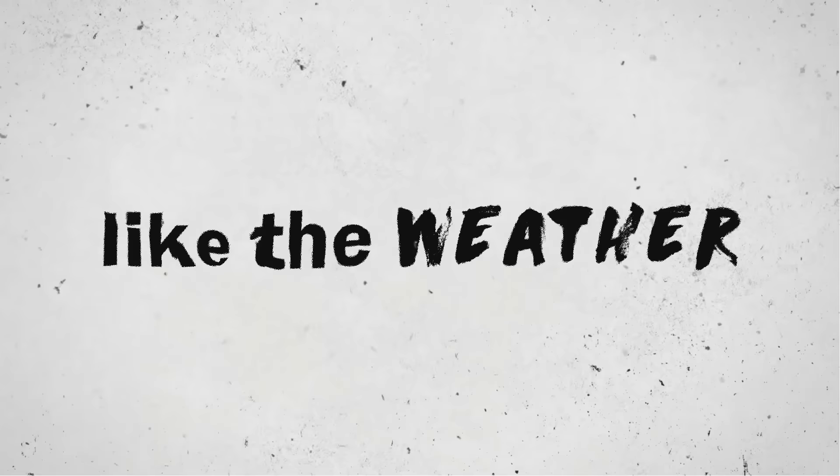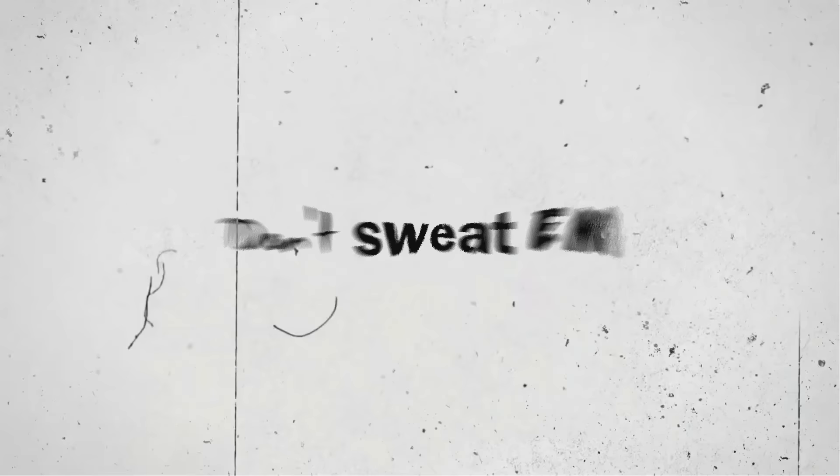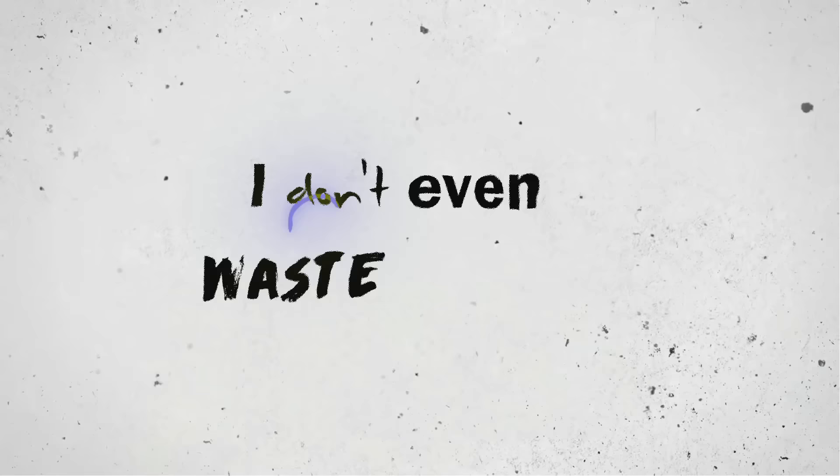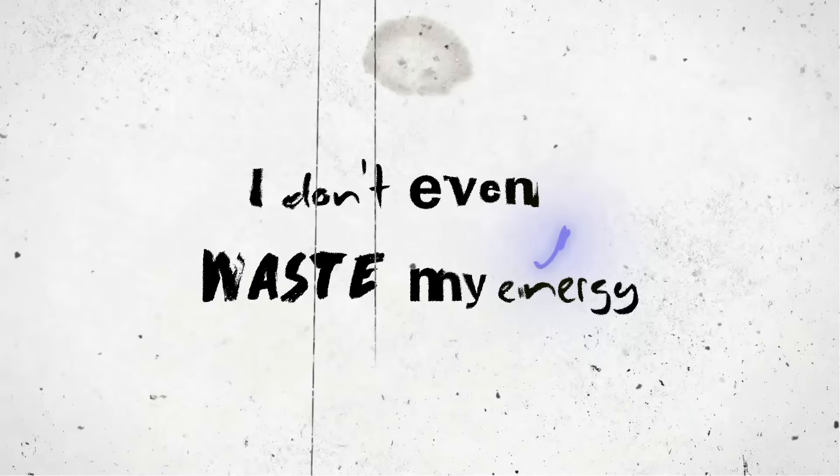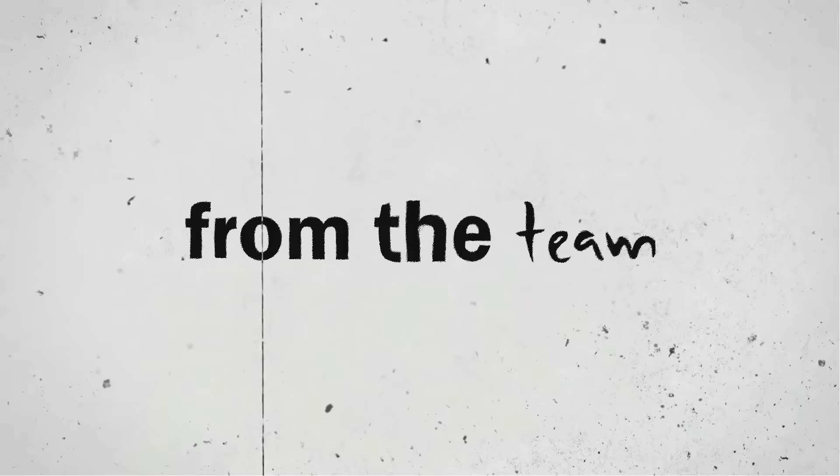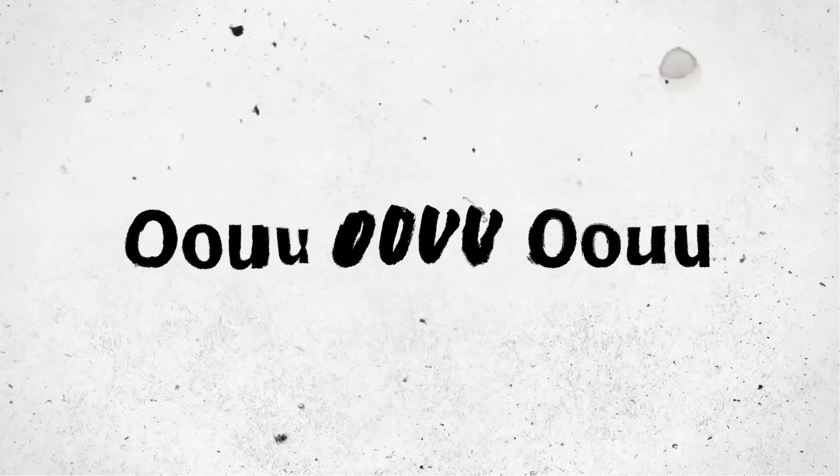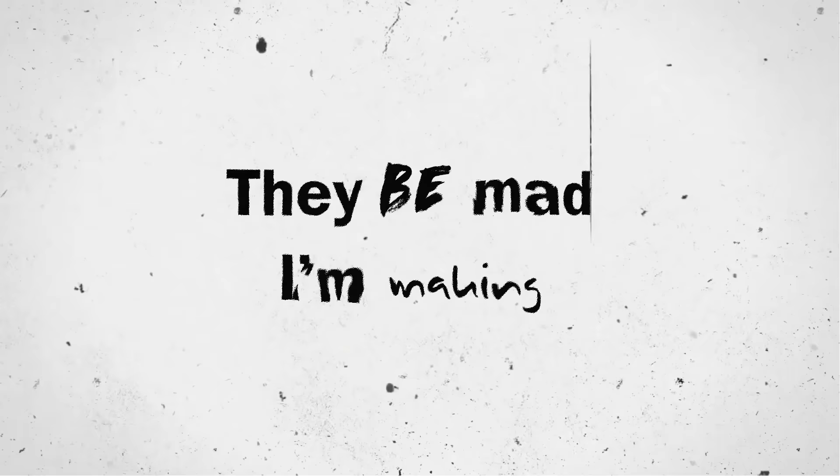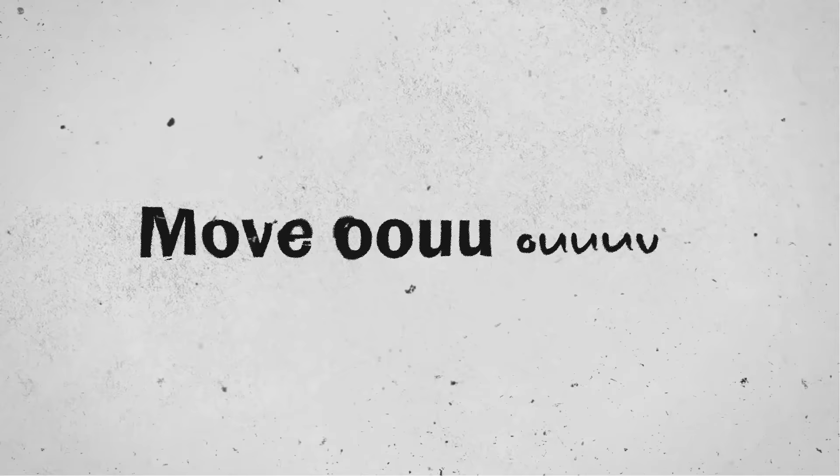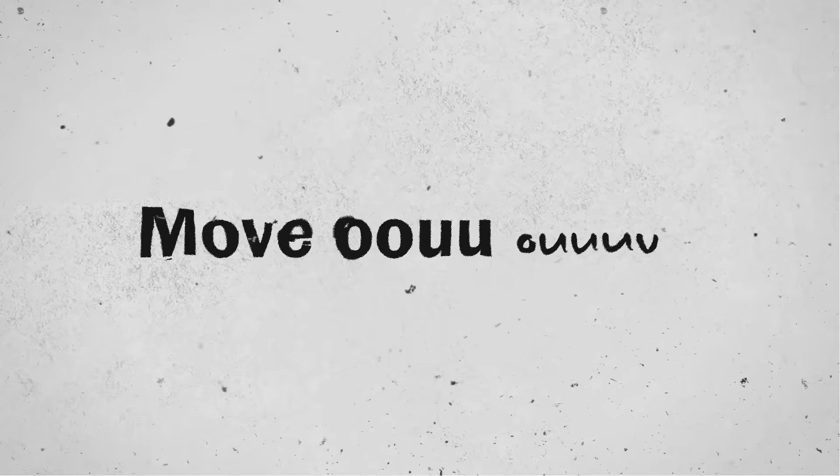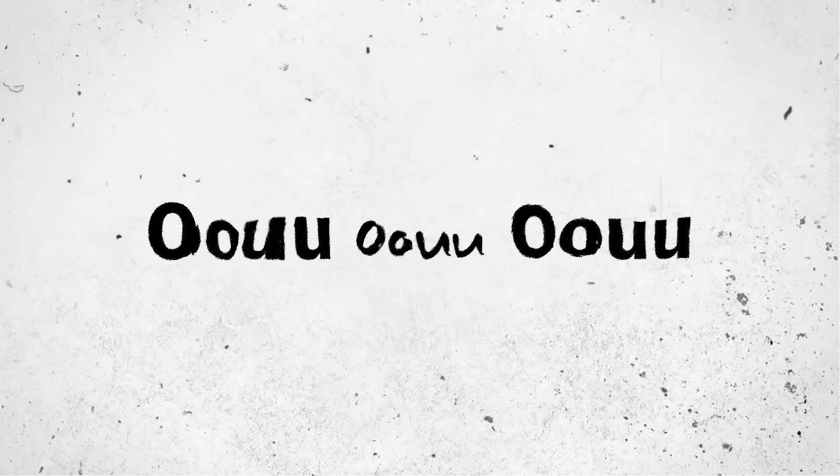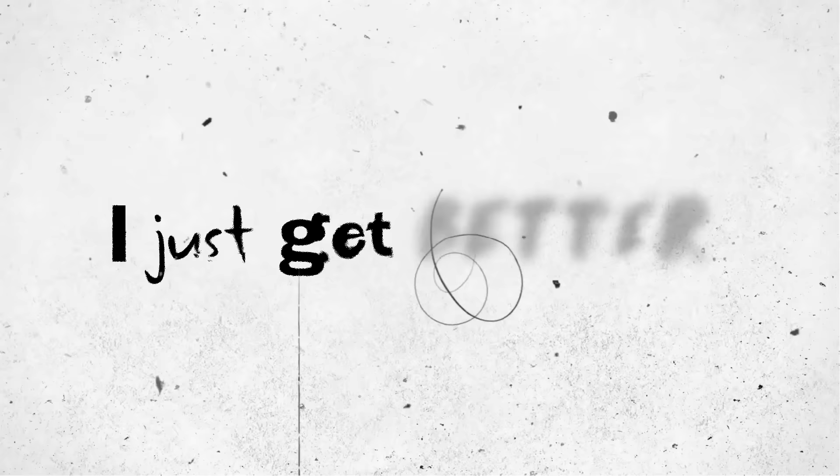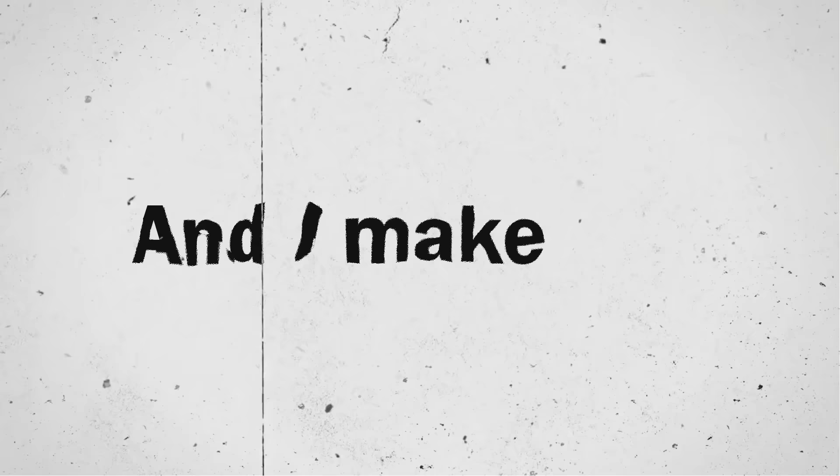I don't get bitter, I just get better. I let people come and go like the weather. Don't sweat 'em, I don't even waste my energy. I just cut 'em off from the tee. And they be like ooh ooh ooh. They be mad I'm makin' moves. All up in they feelin' like ooh ooh. I don't get bitter, I just get better and I make room.